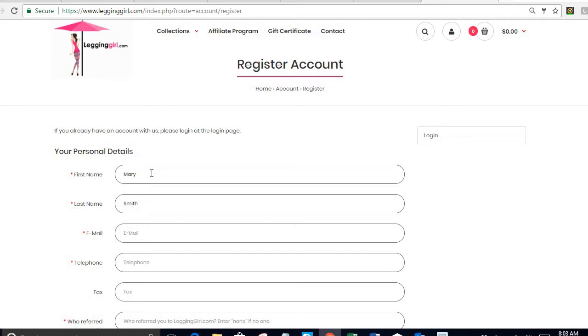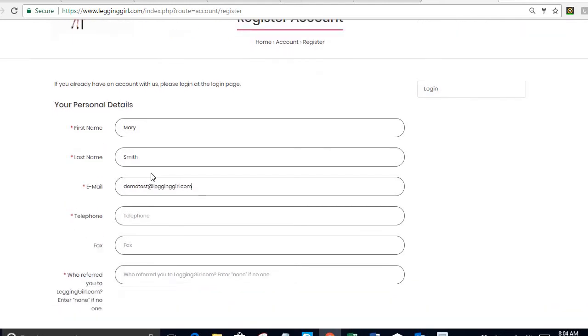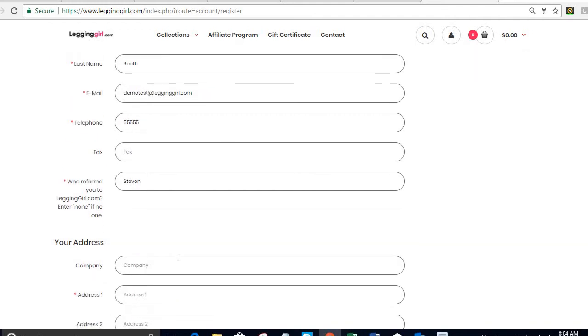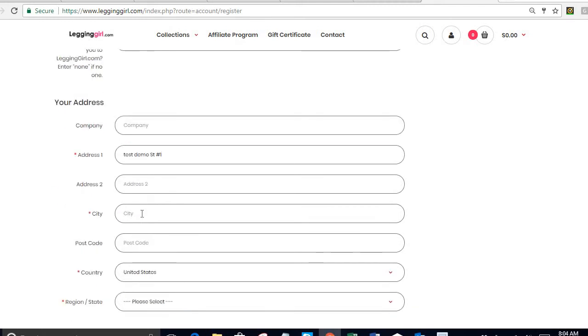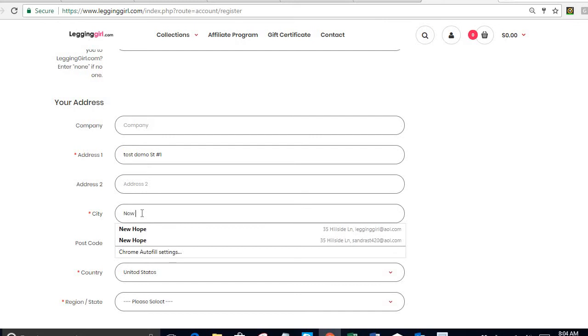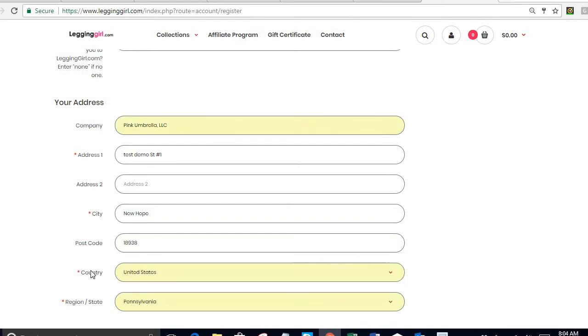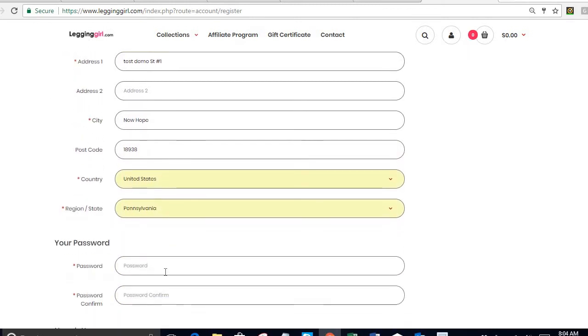Email demotest at legginggirl.com. Telephone number 5555. Who referred me? I'm going to say Steven. If no one referred you, simply type none. My address test demo street number one, city new, postcode 18938, country United States, region Pennsylvania.